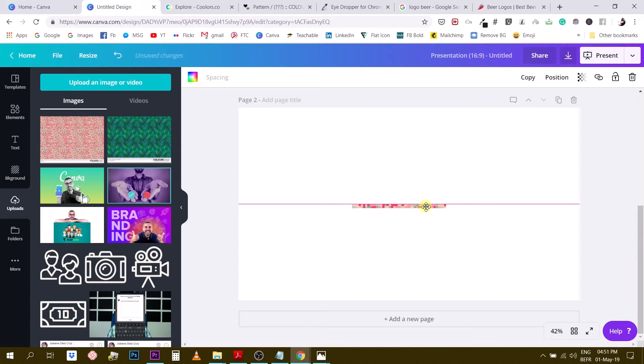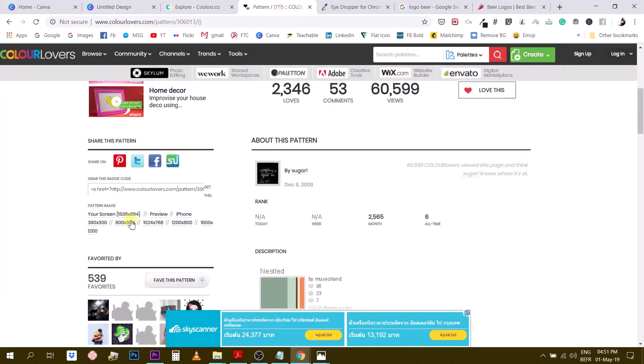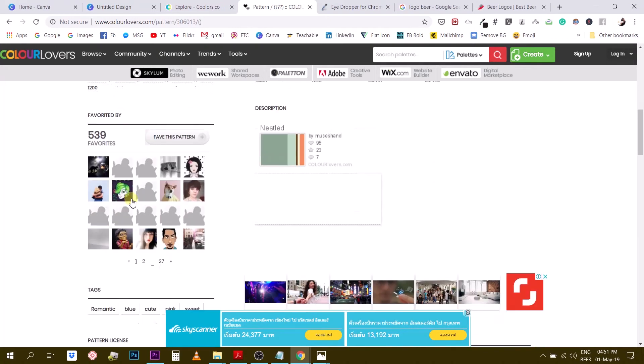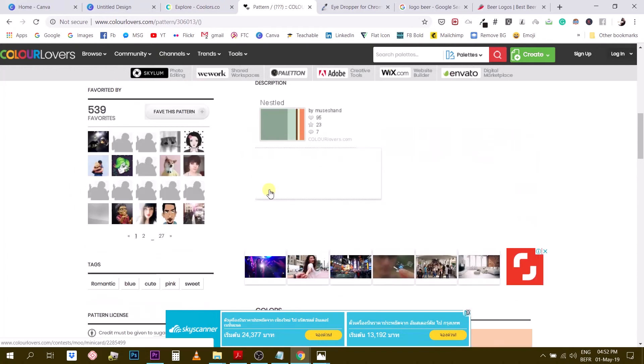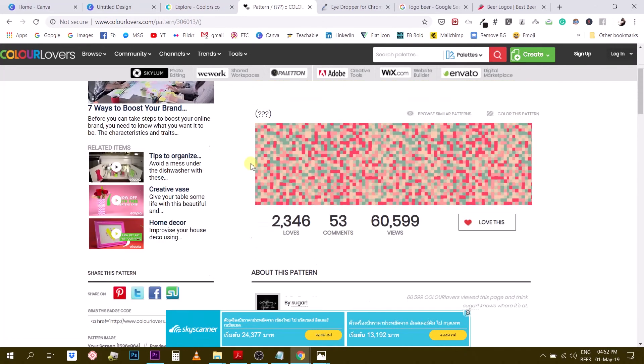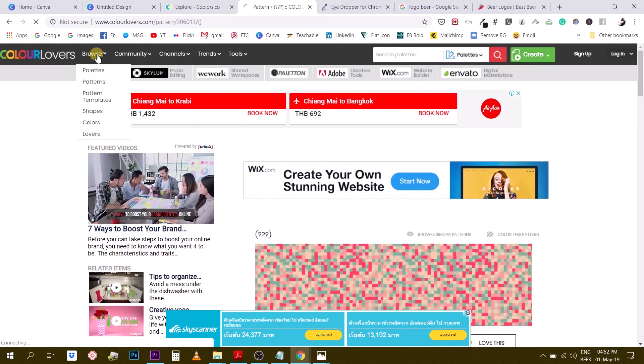So just be careful that if you use some of these patterns, you might have to attribute or to give credit to site where you found it. So you have to read carefully what they say here about being able to use these patterns. Okay, grab this badge code. So you have to read like licensing so you can credit. Credits must be given to sugar. Commercial use is not allowed. So you have to read the pattern license here and what you can and cannot do with each of these patterns.